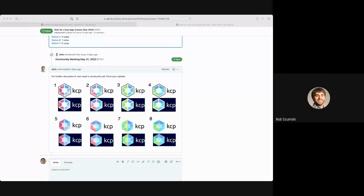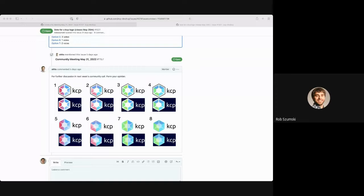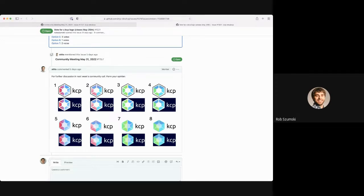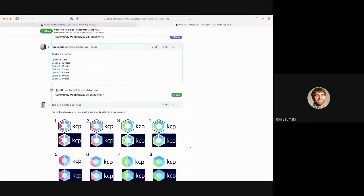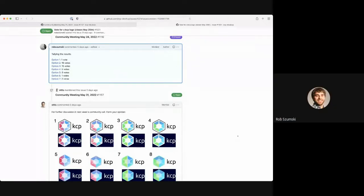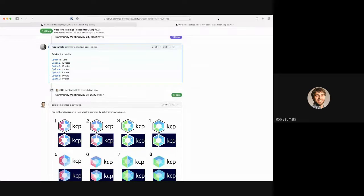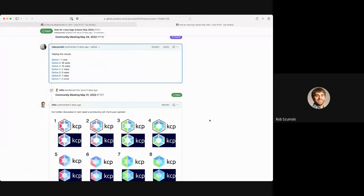Yeah, so mostly what I did is just put up an issue for folks to do emoji reactions to, and I just counted those up when the deadline closed. If you scroll up slightly, you can see those results. Option two and three were the ones that had equal votes, and they're pretty similar. So I think we'll pursue some of those kind of that realm of graphical design.